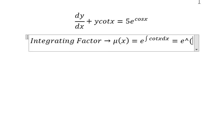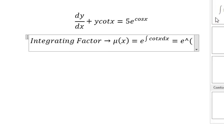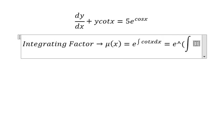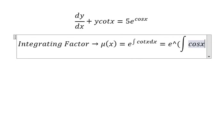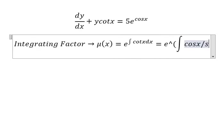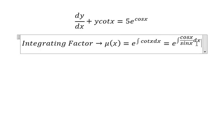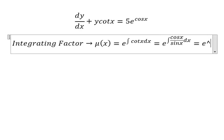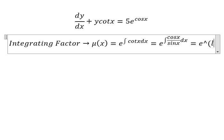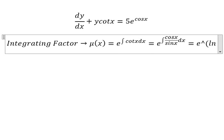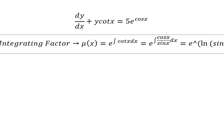So here we have the integral of cosine x over sine x dx, and this gives us e to the power of ln of sine x.